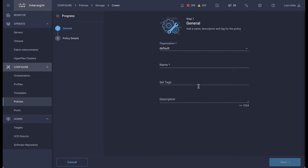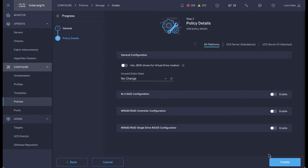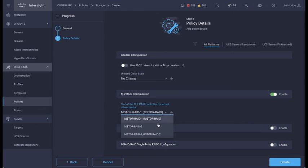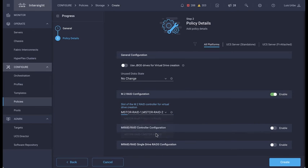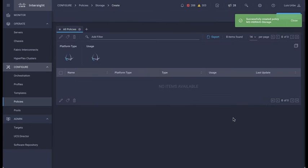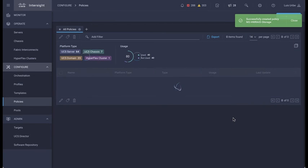Enter a name for your policy. Enable M.2 and select the slot for virtual drive creation. This example uses m2-hardware-1 and m2-hardware-2 option. Then create policy.